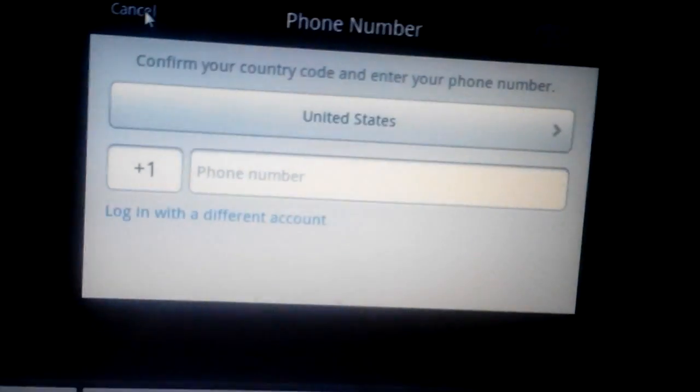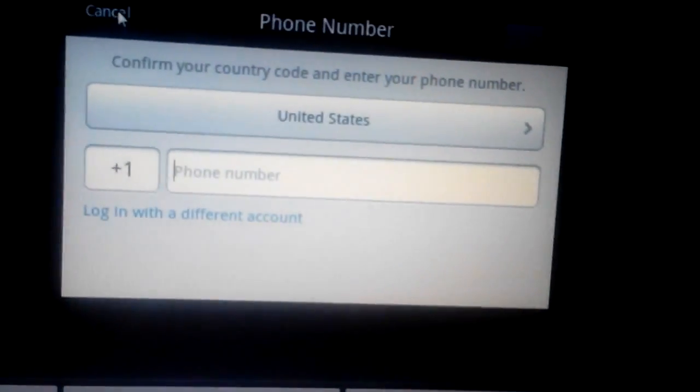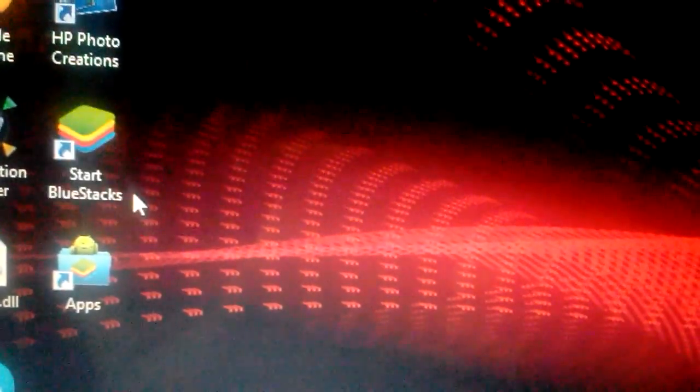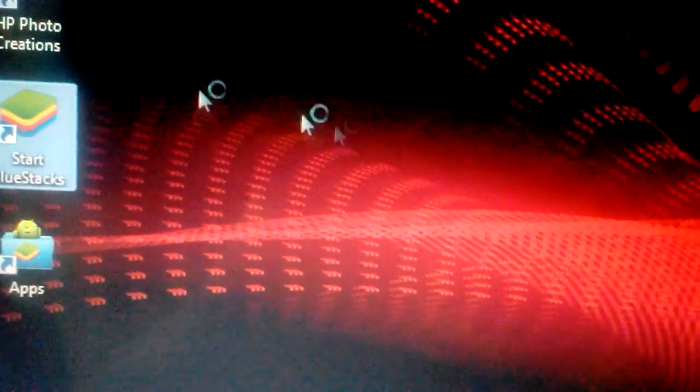Let me just go ahead and cancel this. All your functions are down here now. Here's the settings. In order to open it, it's on your desktop - it's called BlueStacks. You just double click that and wait for that to fire up.